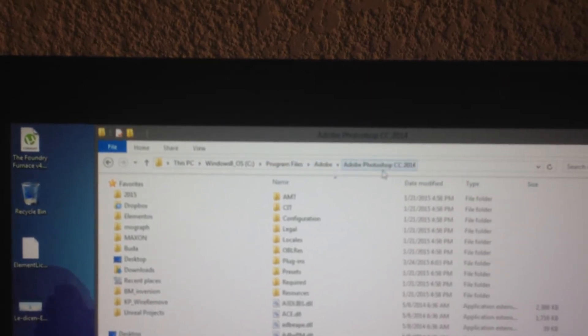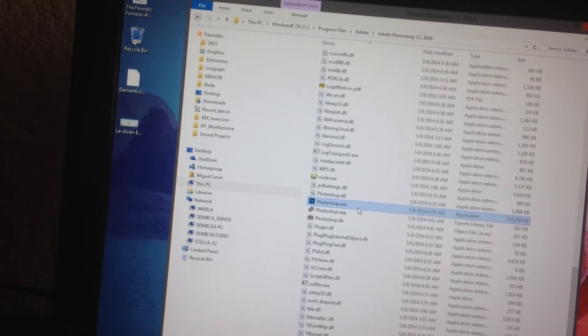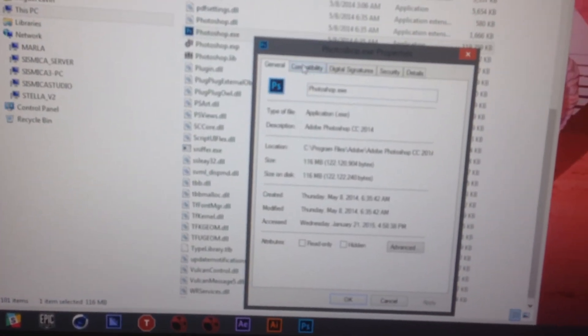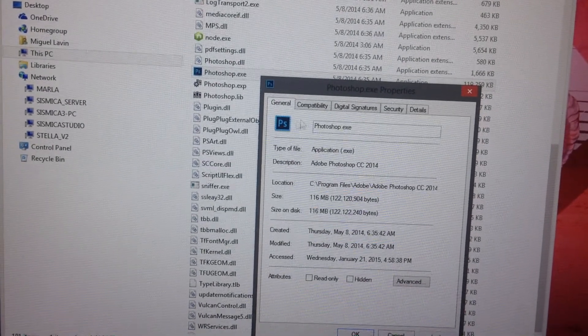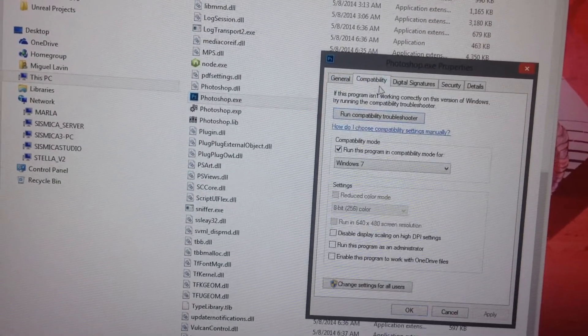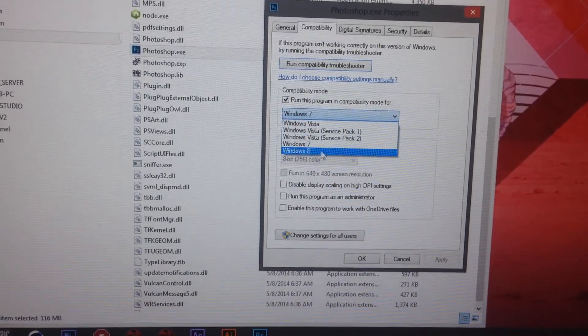The way this works is you actually have to go into Program Files, Adobe, Photoshop, or wherever you have it installed, and scroll down to your executable file — Photoshop.exe. Click the right button and go to Properties. In Properties, there's a little tab that says Compatibility.